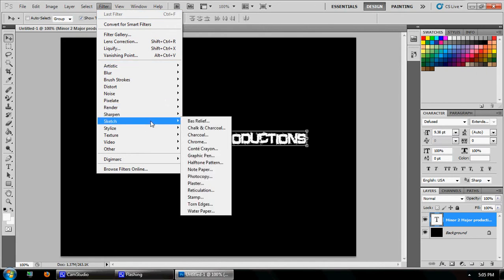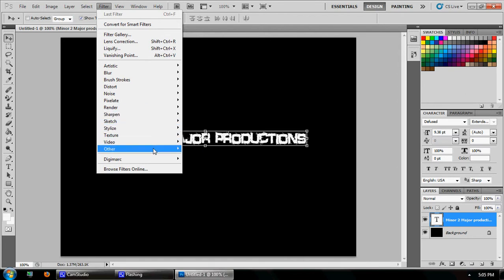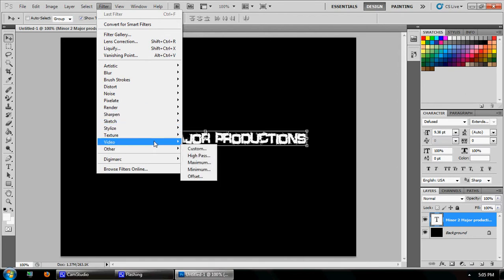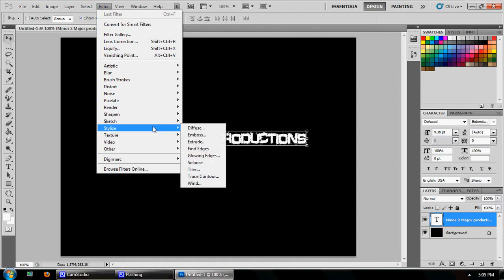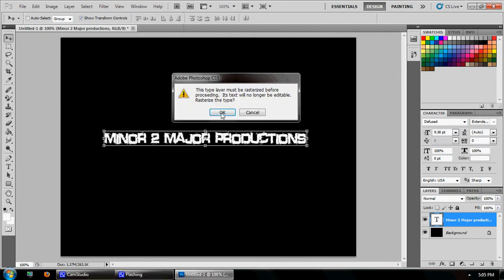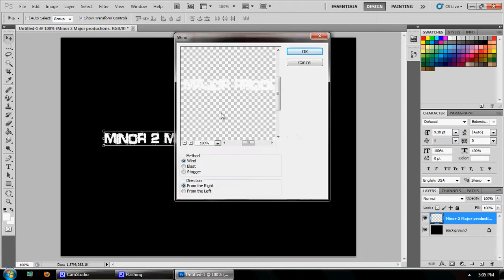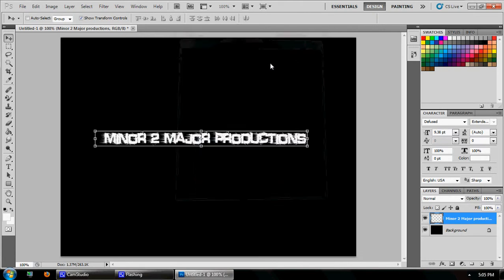Then go to Filter, and go to Stylize, and then Wind. Go OK.